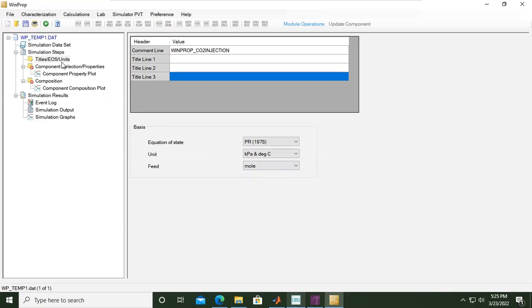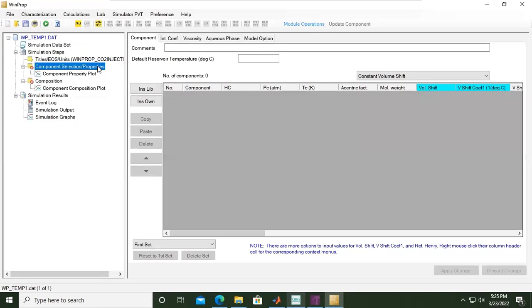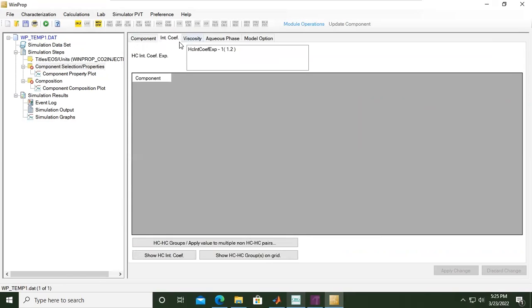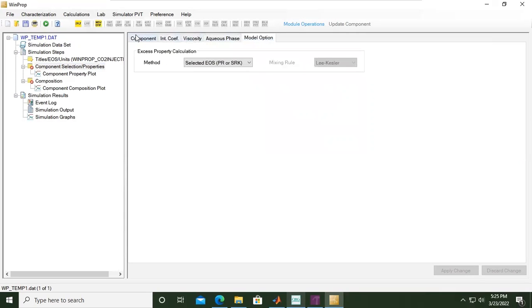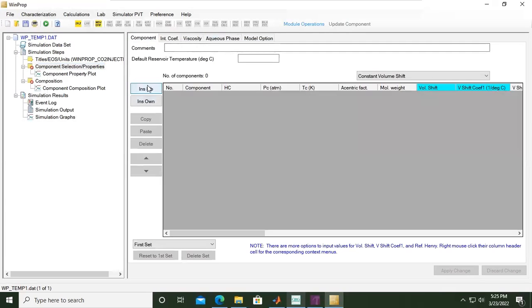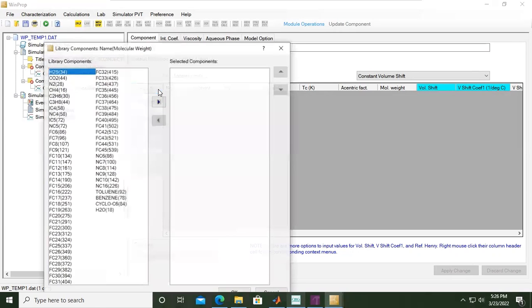Looking at the simulation steps, we have defined the title, selected the equation of state, and set the units. We continue with component selection properties. You can see we have component, viscosity, aqueous phase, and model options. We will focus on the component. We will insert components from library, but we can also insert our own properties for heavier components like C7 plus or C20 plus, also called pseudo components or user components.